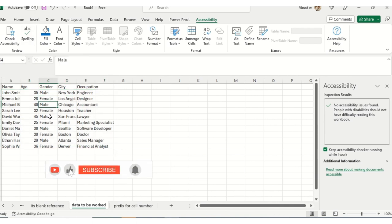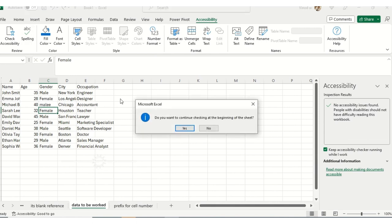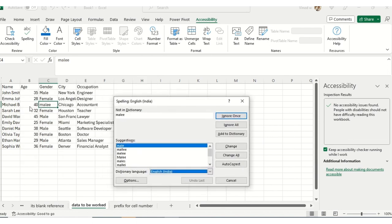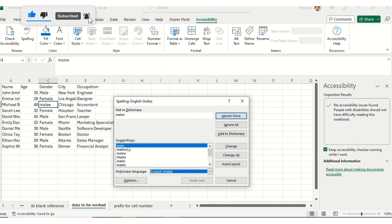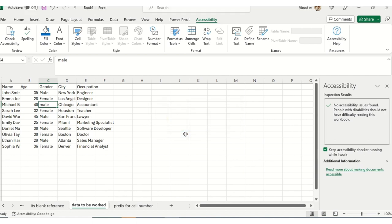Then it's saying 'mail'. I've intentionally typed 'melee', so it's now suggesting 'mail'. I just click on this option to change it. Spell check is complete - you are good to go. So spell check has been done for me.